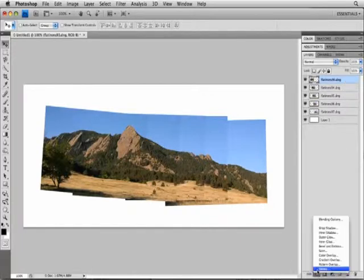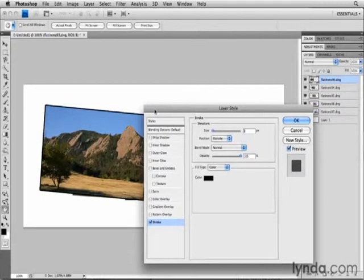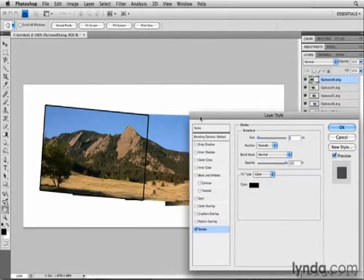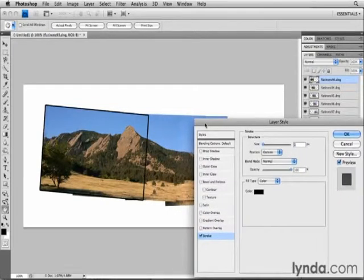That opens the Layer Style dialog box. I'll click on its title bar and move it over so you can see more of the image.